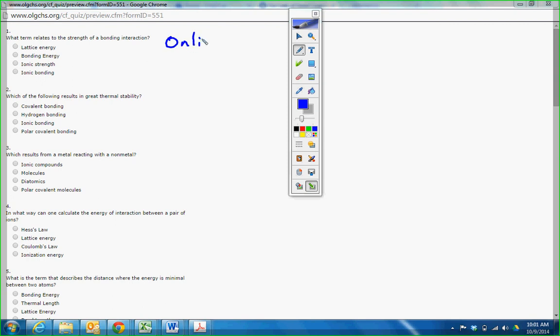Online quiz one. Let's go ahead and review it. So your first online quiz was this.